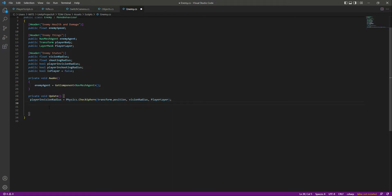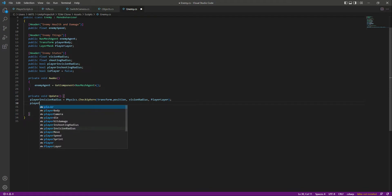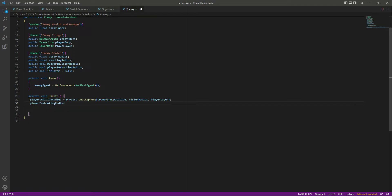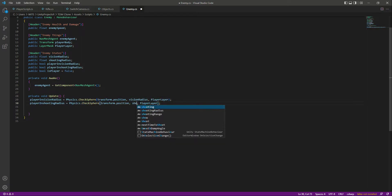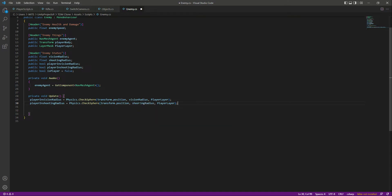If the player is inside the vision radius, the enemy will chase the player. After this, let's create the shooting radius check as well — player in shooting radius equals Physics.CheckSphere with the same position but using the shooting radius instead.